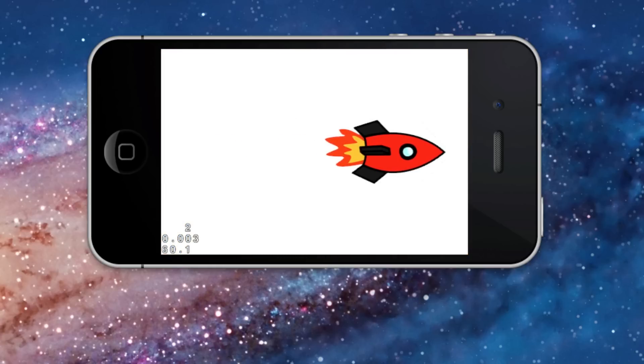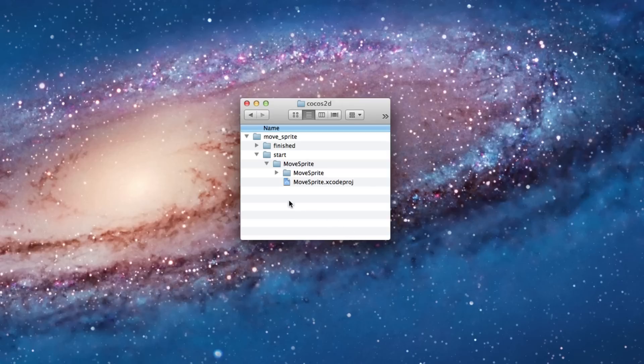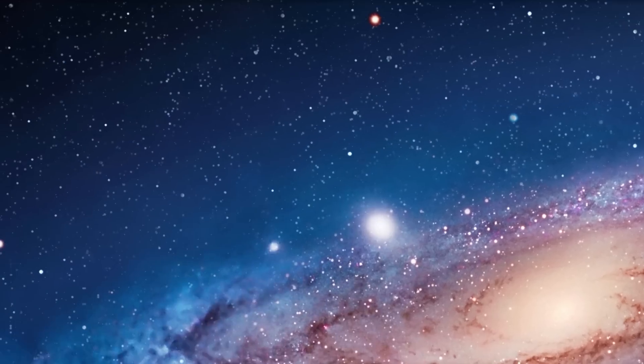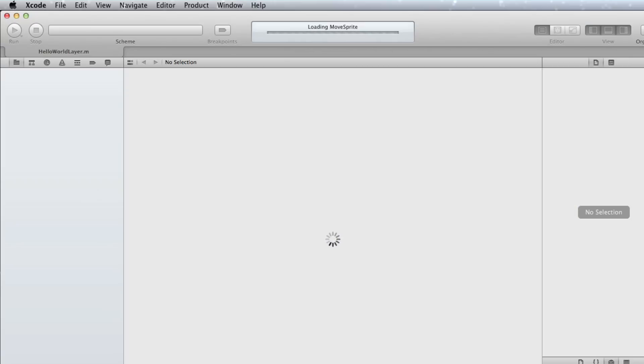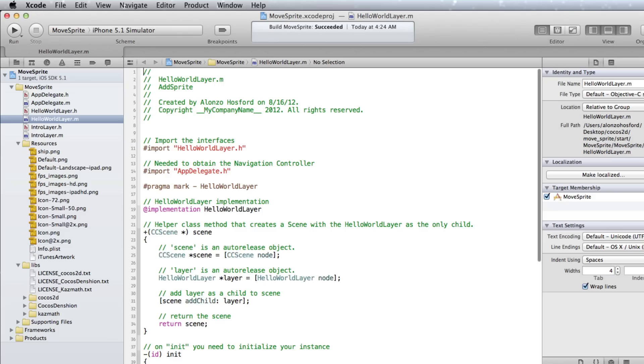Now let's open the Start Cocos 2D Xcode project you downloaded from the tutorial web page.